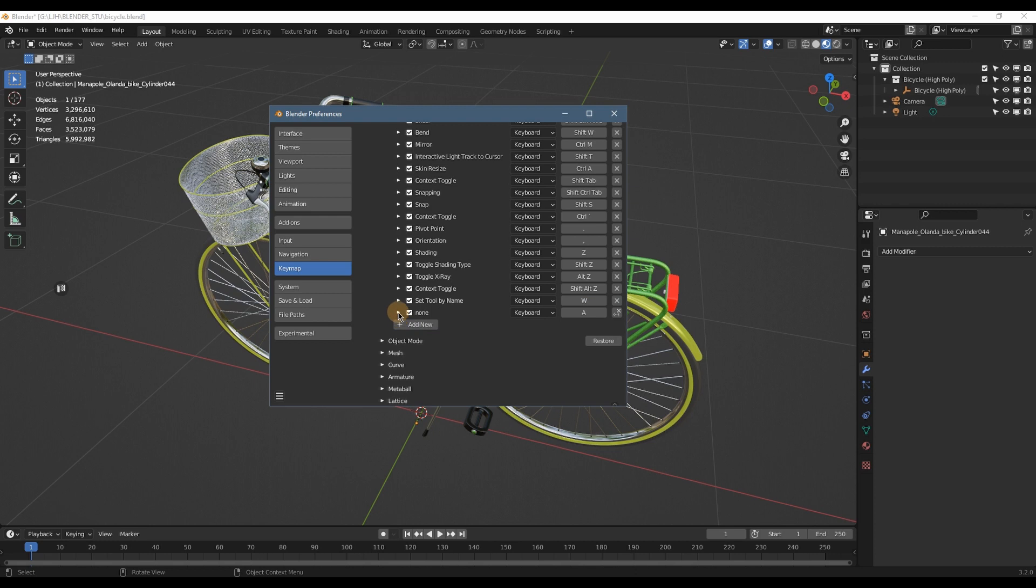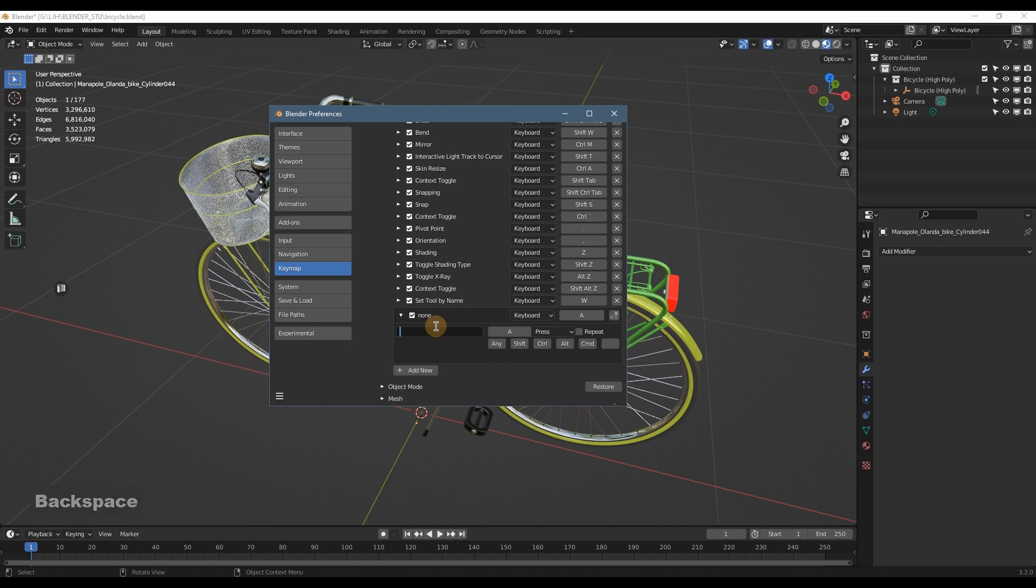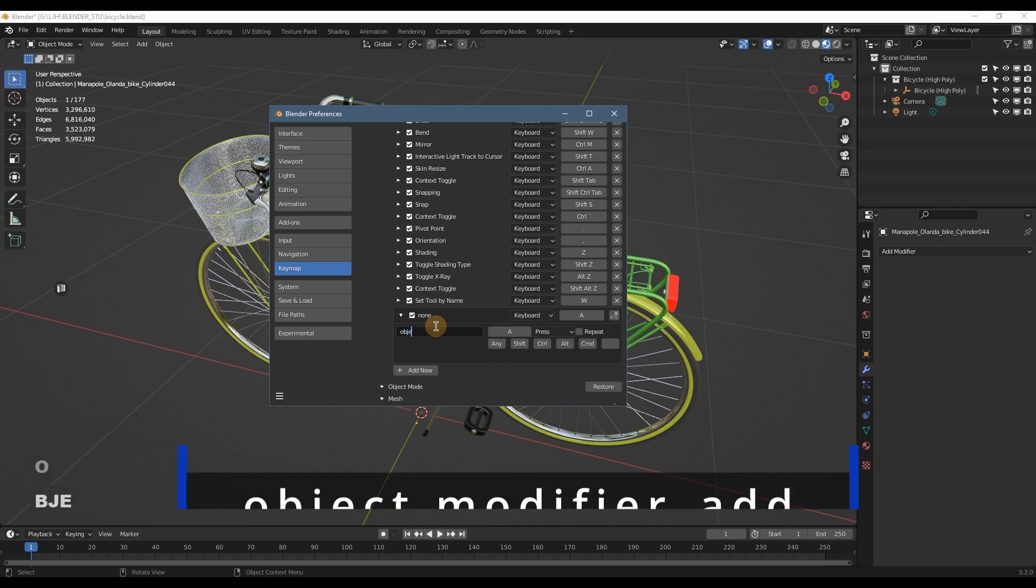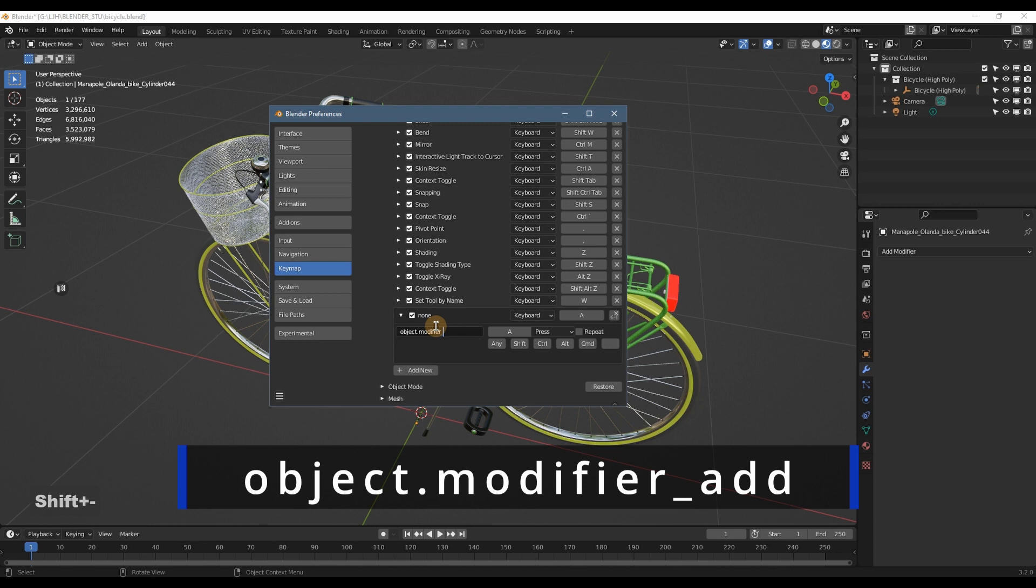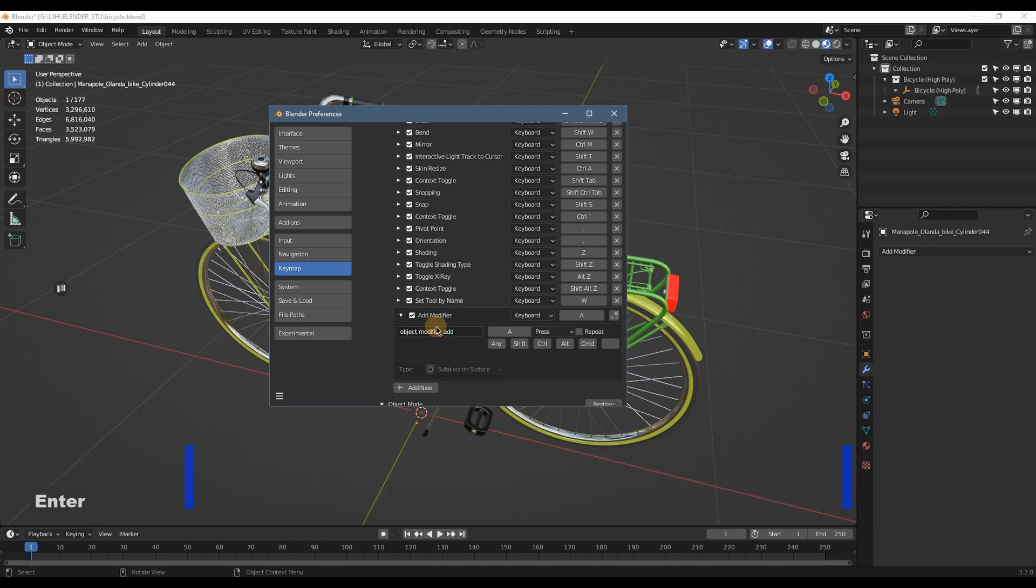And in this place, click on it and input object.modifier_add and enter. So now here becomes Add Modifier.